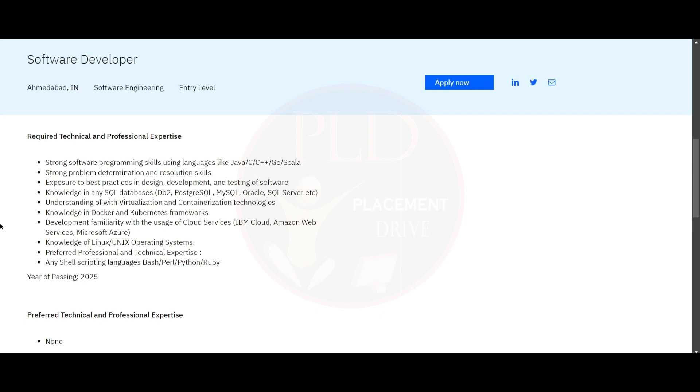And knowledge of Linux and Unix operating systems. You need to have preferred professional and technical expertise in shell scripting languages like Bash, Perl, Python or Ruby. And the year of passing should be 2025.